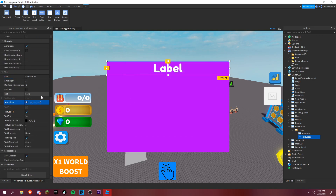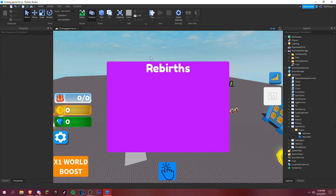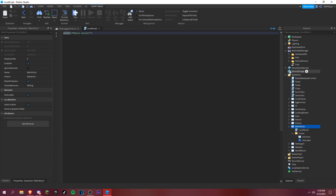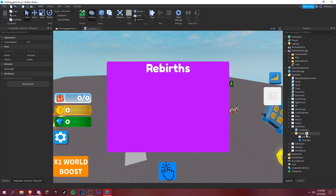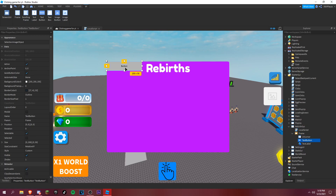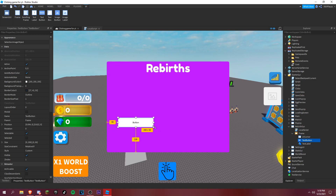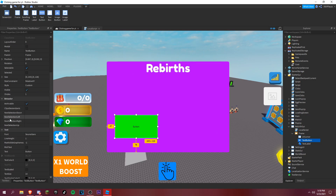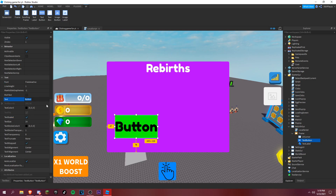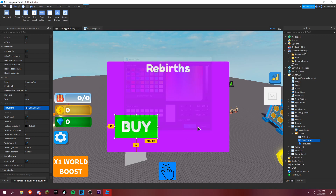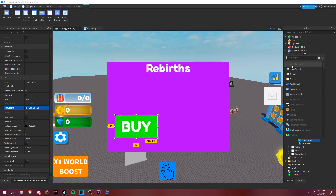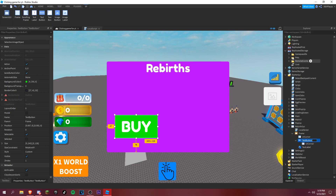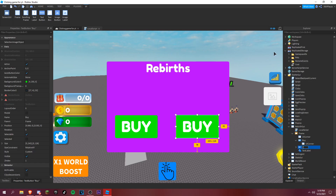Now we can add a LocalScript, but first add a TextButton and put it here. We'll make this more advanced later so don't worry if you don't like this version. Add a UICorner, rename it to 'Buy', then duplicate it and rename the duplicate to 'Close'.